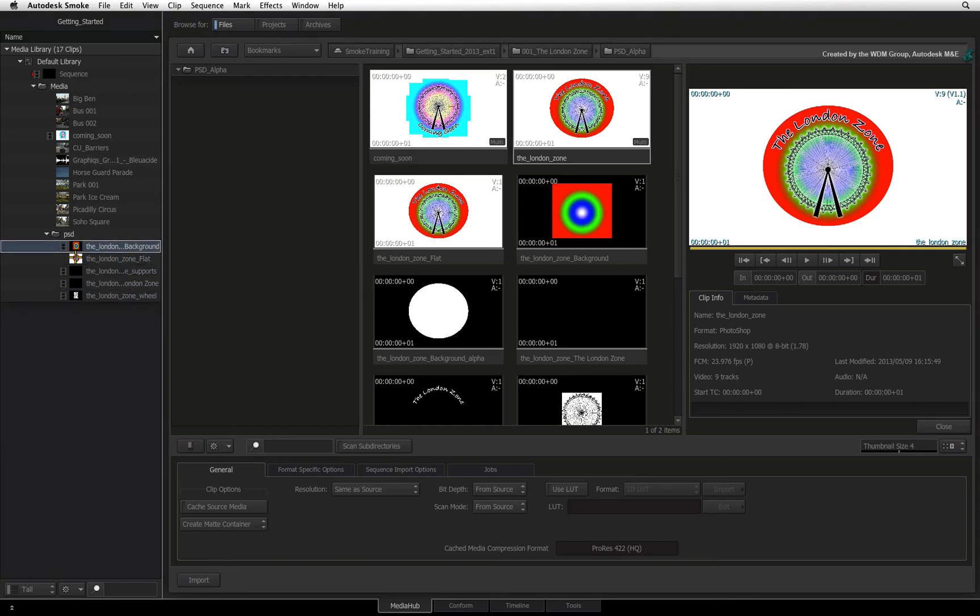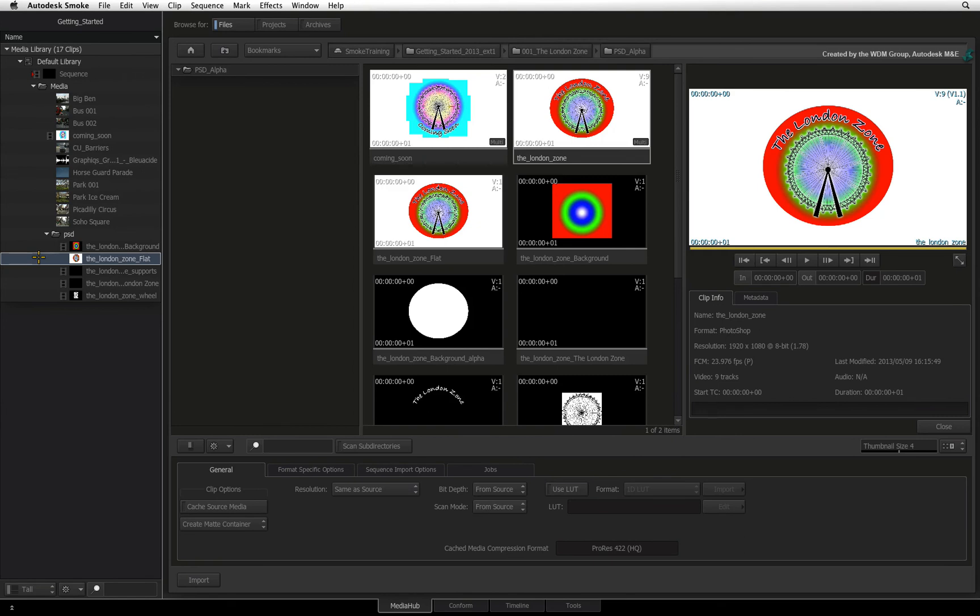As I said, for proper compositing purposes, in a later video, we will look at importing a Photoshop file directly into the Action 3D compositor in order to retain the original composition.